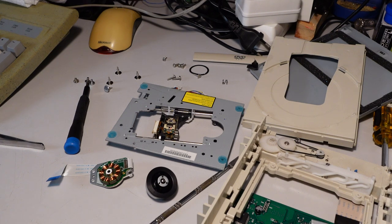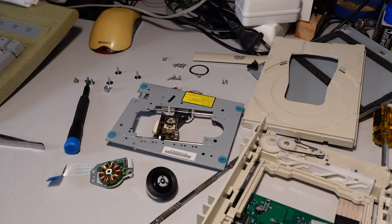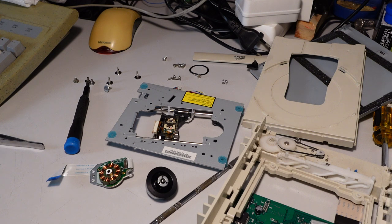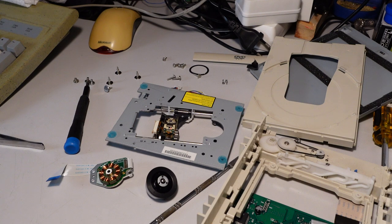So I was taking apart this old CD-ROM because it had some issues with the ejection mechanism and I thought maybe I should try to figure out if I can solve the problem or not.